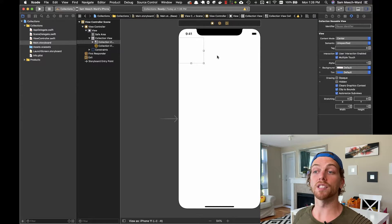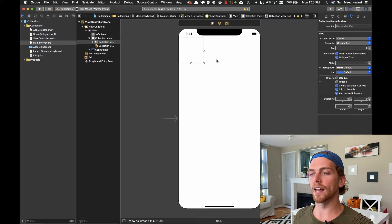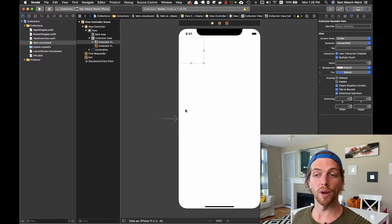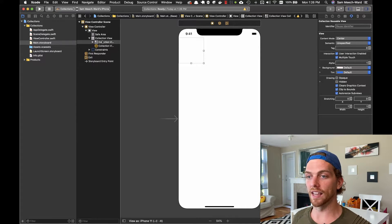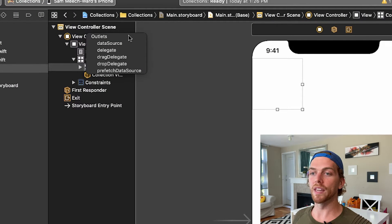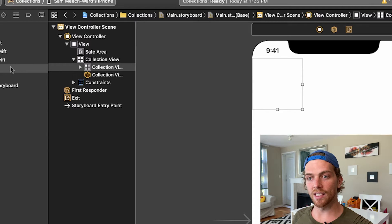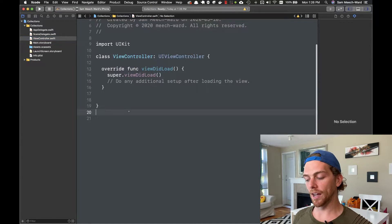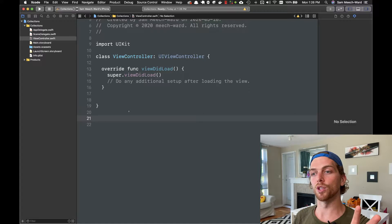We'll need to create a custom cell, but we'll get to that in a moment. First I want to populate this collection view, and to do that it's the same as with the table view — I have to set the collection view's data source to be an object, in this case the view controller. Then I'm going to have to conform to the UI collection view data source protocol.